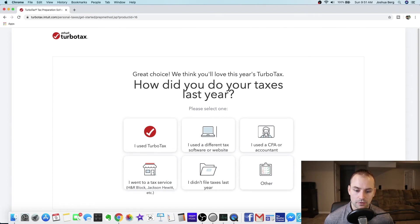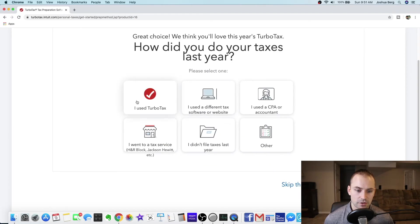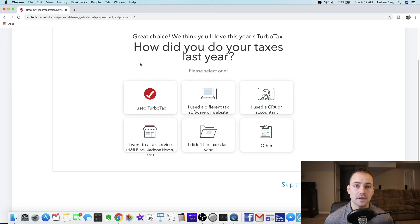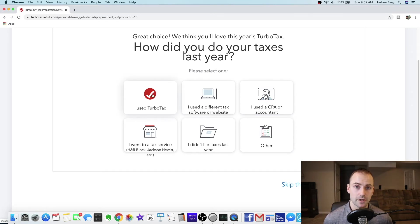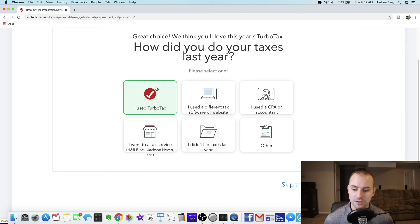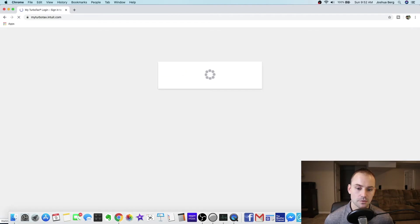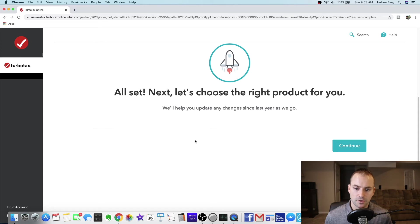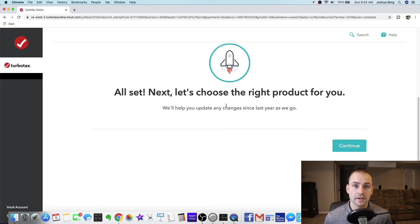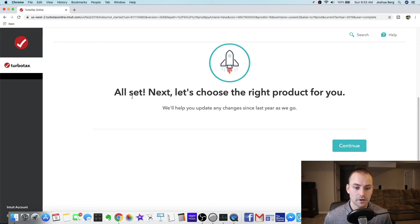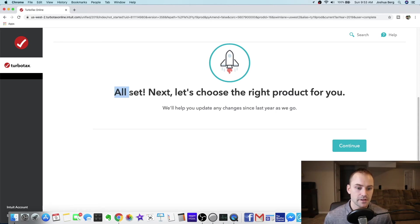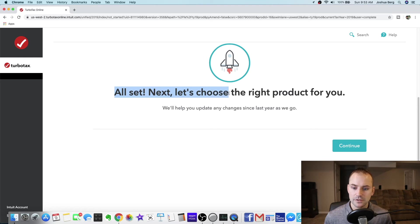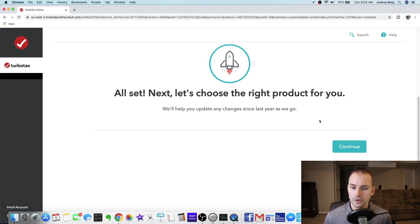All right so start for free let's click that. How do you do your taxes last year? This is where I may be different than you. I used TurboTax last year, so if you use this product last year it's going to bring you up to this page after you use your sign in and everything to get to this point. Okay it says all set. Next let's choose the right product for you. So we'll hit continue.